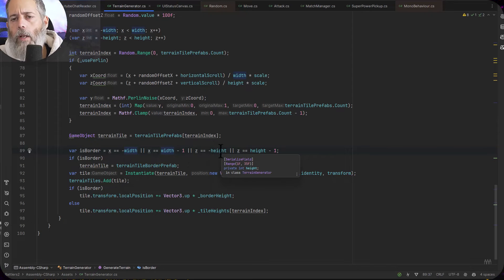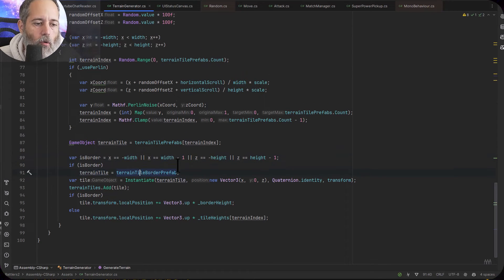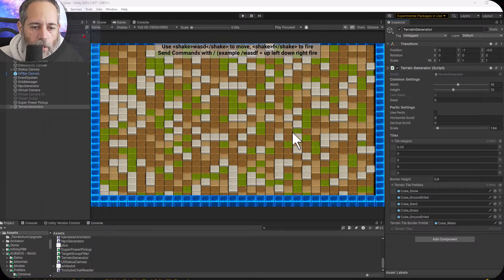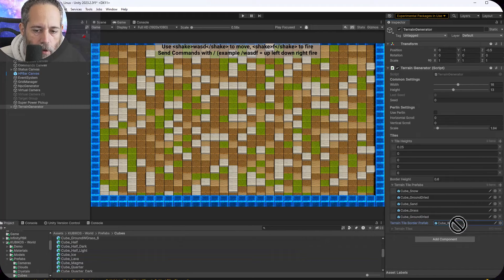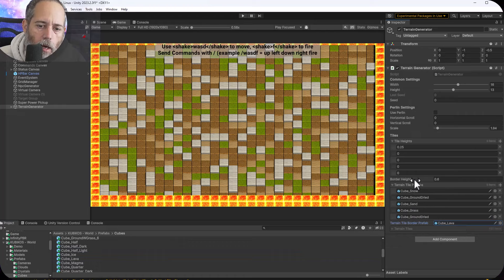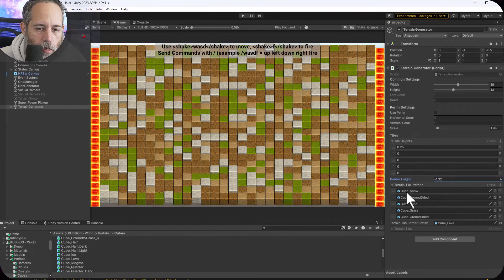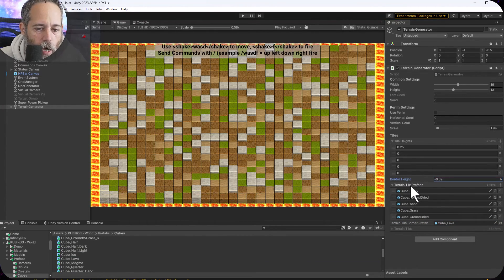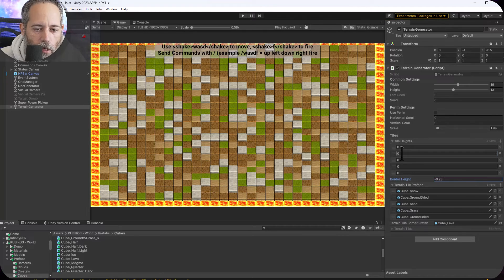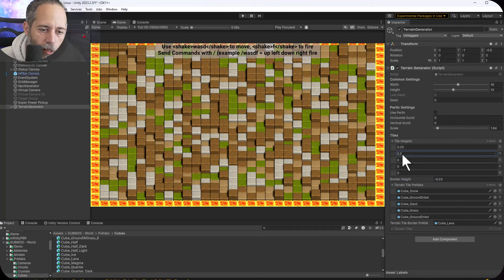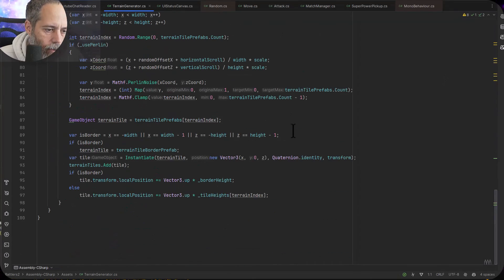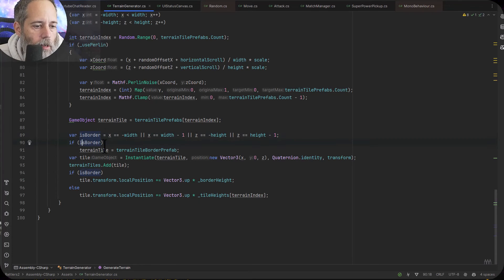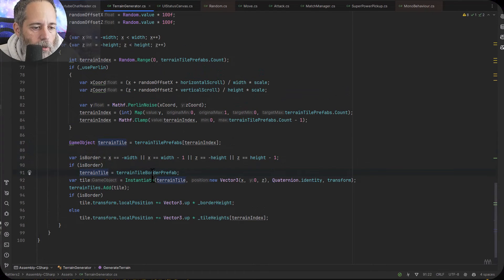If it's a border tile I use a terrain border prefab — that's why I've got the nice border around the edge. You could change this to something like wood or lava. So if I want to do lava I can do that. The last things are a height for the border and tile heights. If I adjust them they go up and down. Let's look at that part at the bottom — if we're a border we first set our terrain tile to be the border one.